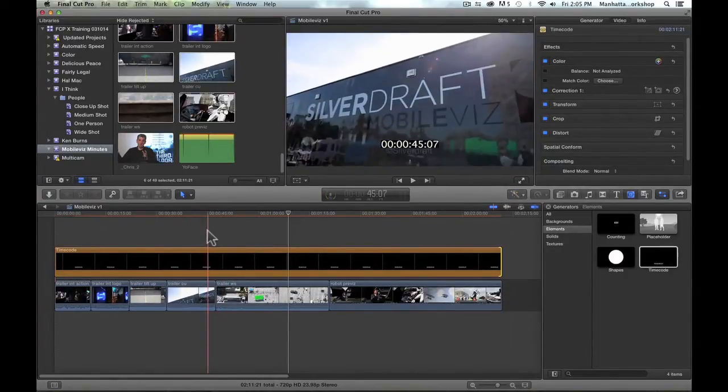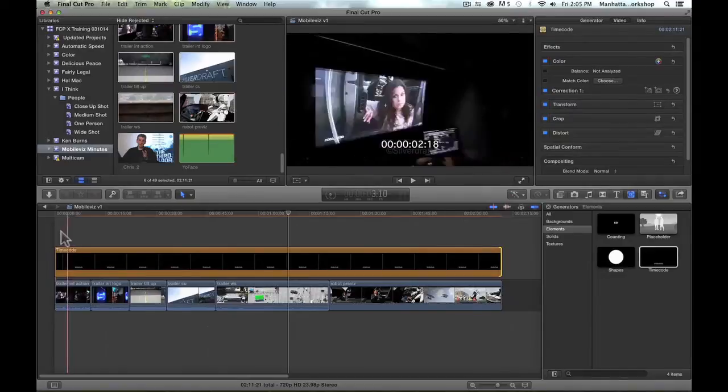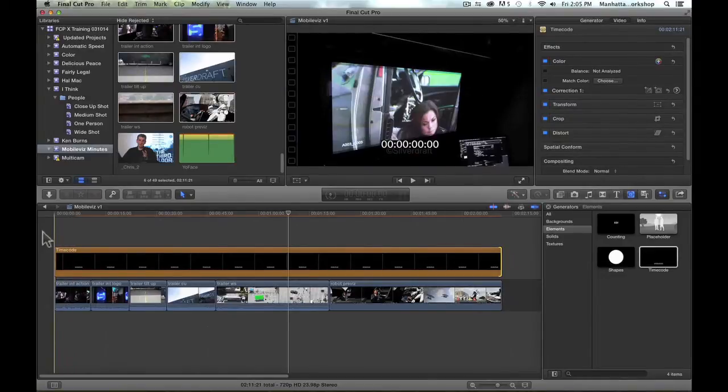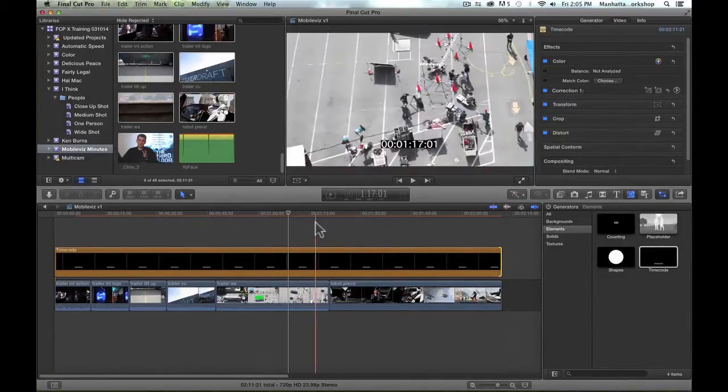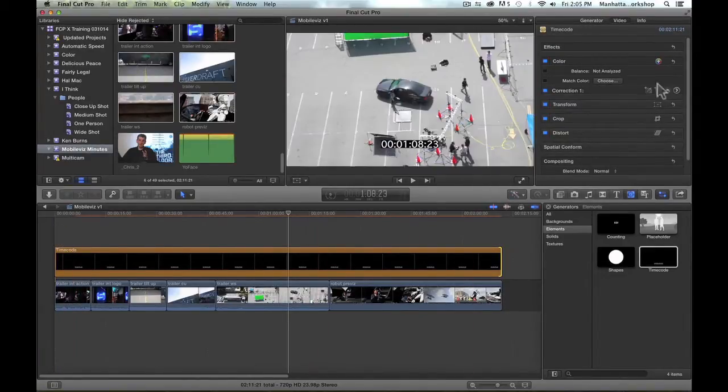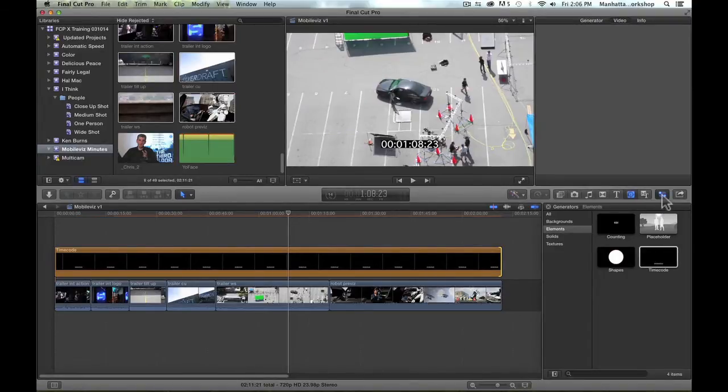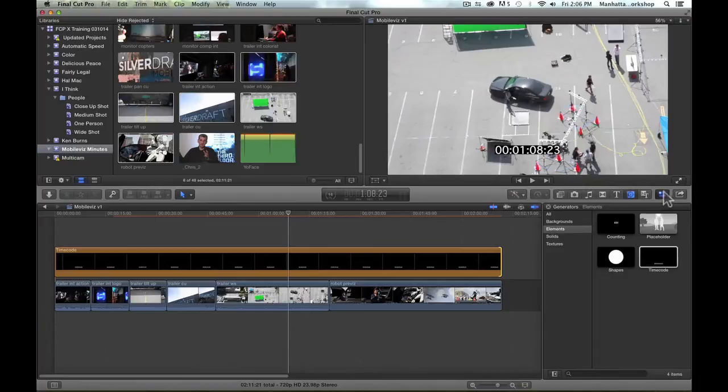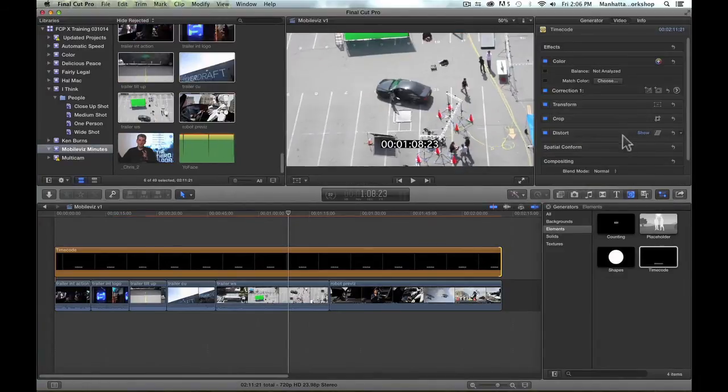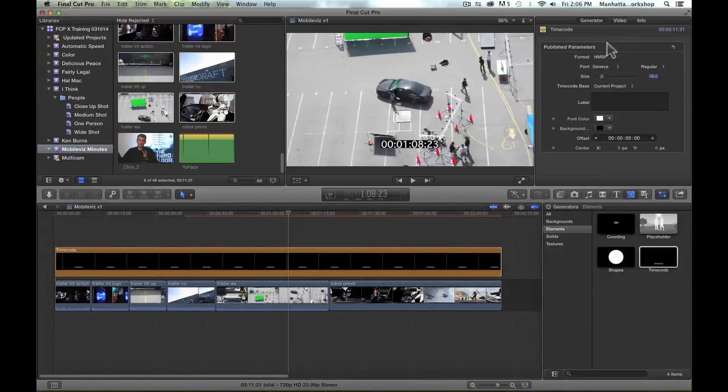I would like to modify the start timecode number that's showing up here, and I can do that by opening up the inspector. If it's not already opened, I can click on the inspector button right here that will open it up. I'm going to go to the Generator option, and here under the Offsets,